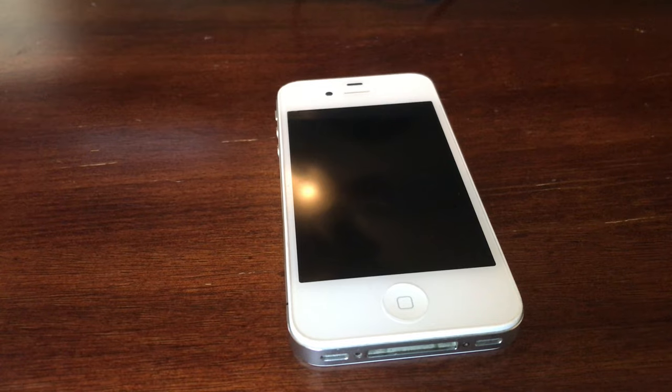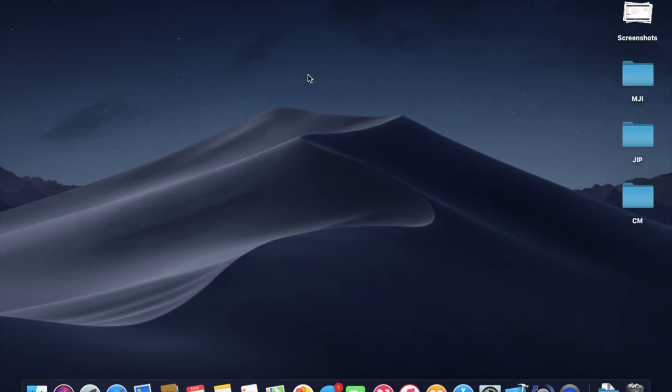So guys, we are now on the computer and the first thing you're gonna want to do is go straight to Safari, which is what I'm doing now.